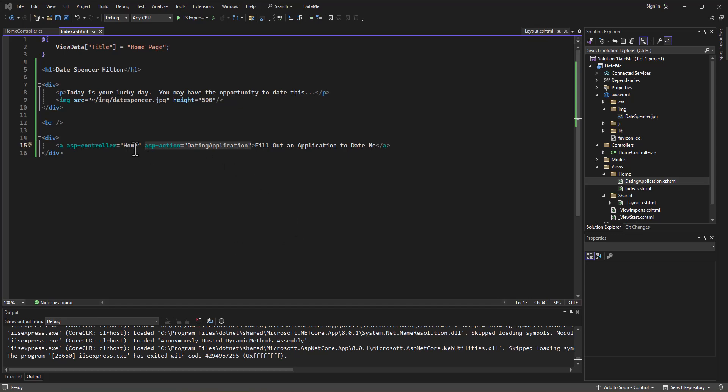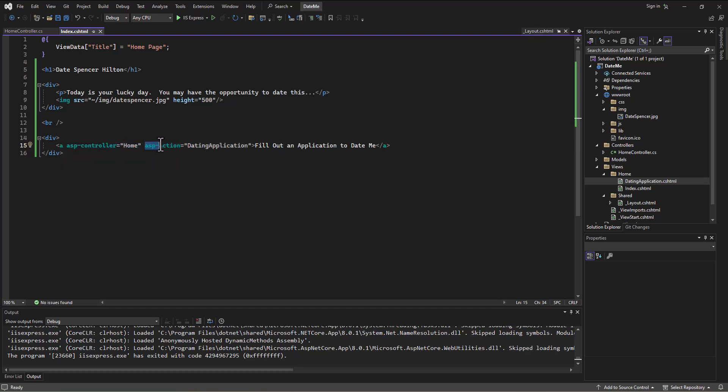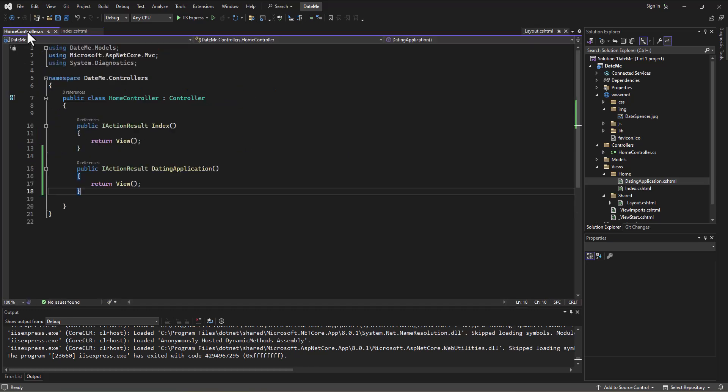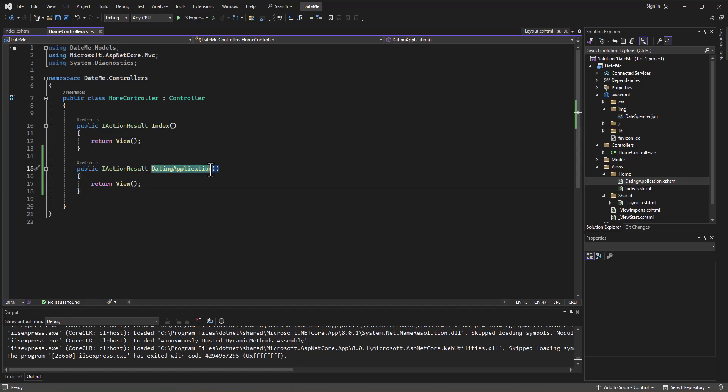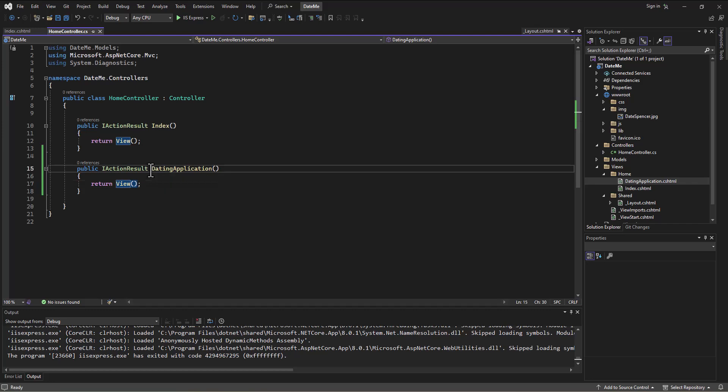And so in this link on our index page, I have a link to ASP Controller Home, ASP Action Dating Application. So it's going to go to the Home Controller, look for an action called Dating Application, and then it returns this view with the blank parentheses. Whenever we do that, it's going to default to look for a view with the same name as the action. And so it jumps over and finds that view, and that's how we're hooking this up.